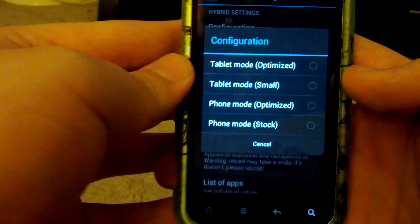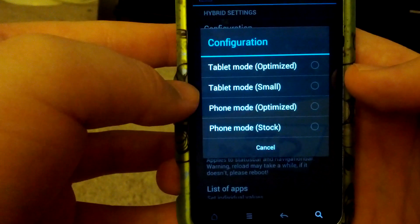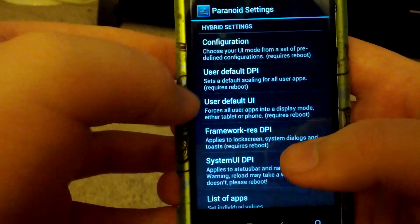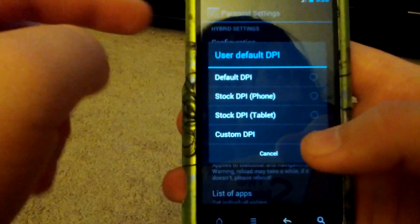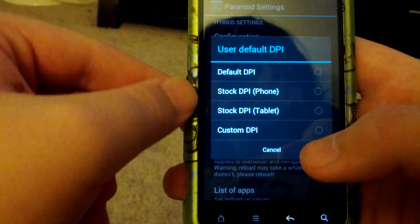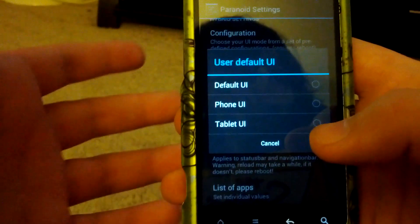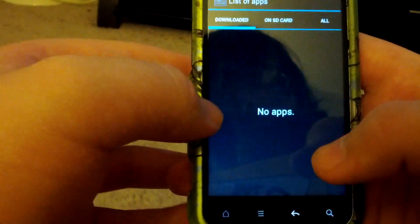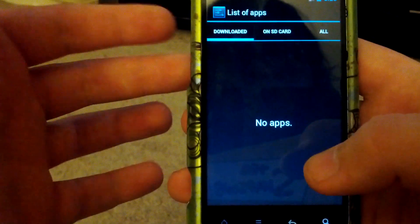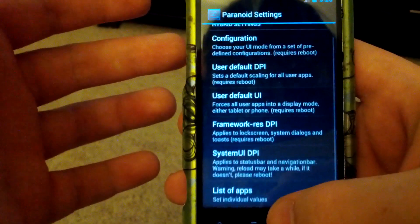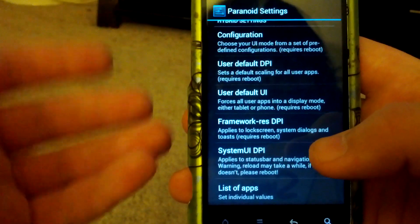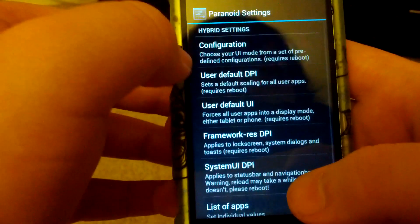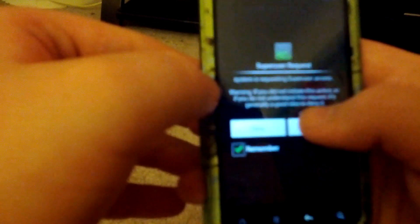Let's go into configuration. You have tablet mode optimized, small tablet, phone mode optimized, and phone mode stock. So you can actually turn this into a miniature tablet. You can change the density per inch and tweak custom apps and everything. If you want maybe your Gmail in the tablet form but you don't want anything else in a tablet UI, you can choose that. I'm going to go into configuration and choose tablet mode optimized, hit allow.